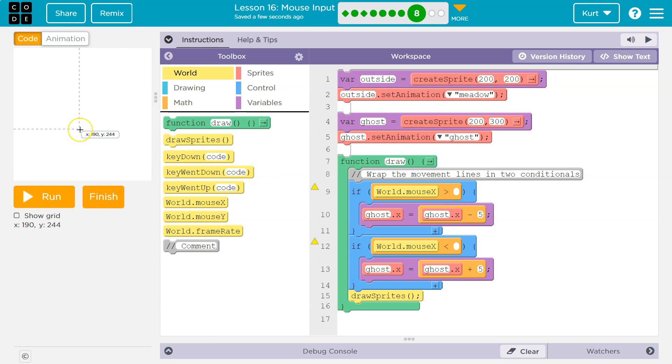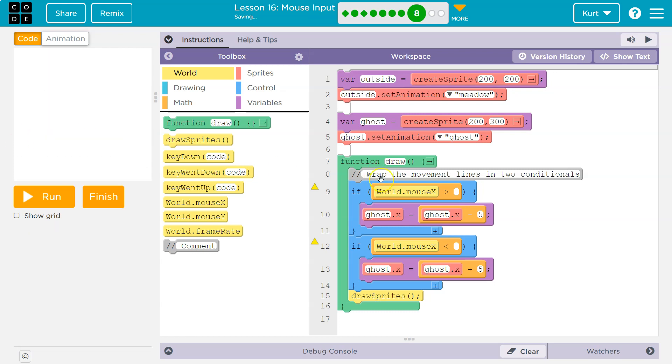So if the mouse's x value is greater than, let's do the center of the screen, which should be 200, right? So if it's greater than 200, it's on the right side of the screen, and I'm going to push the ghost to the left. So if it's greater than 200...